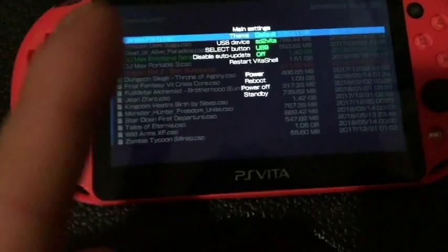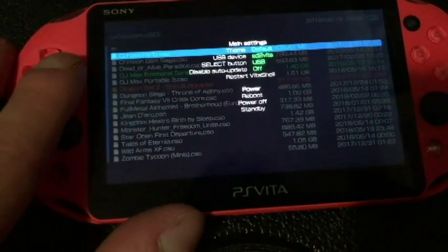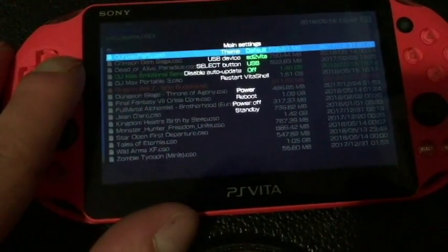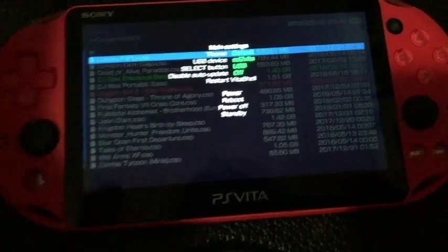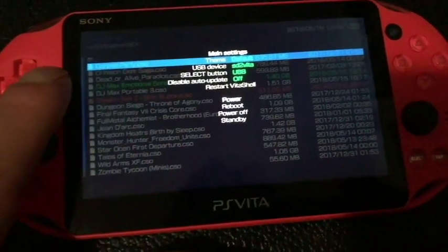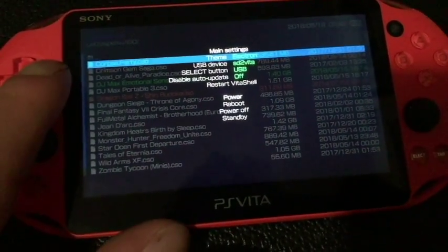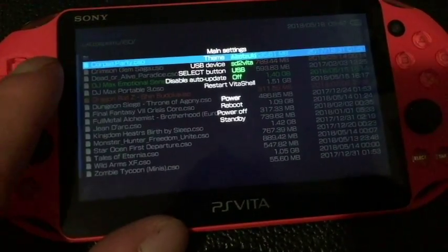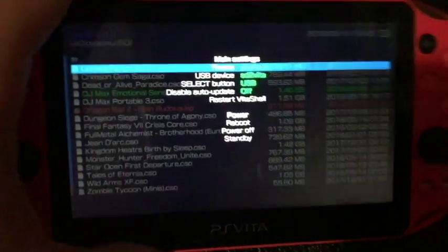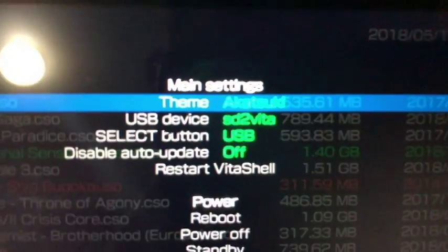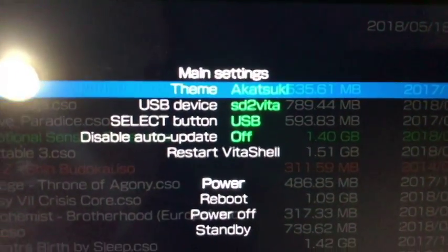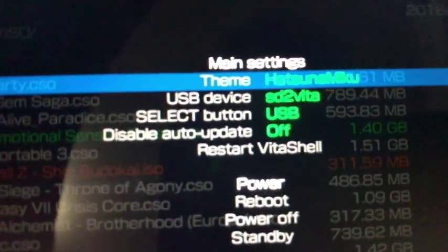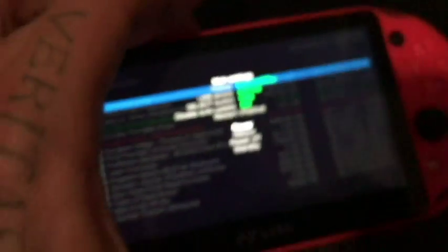But the only other thing is that's different in the Vita Shell mod is, A, the icons. B, it's the same as version 1.9. And you have two different themes added other than Electron and Default. You have the Akatsuki theme. And you also have the Hatsune Miku theme as well.